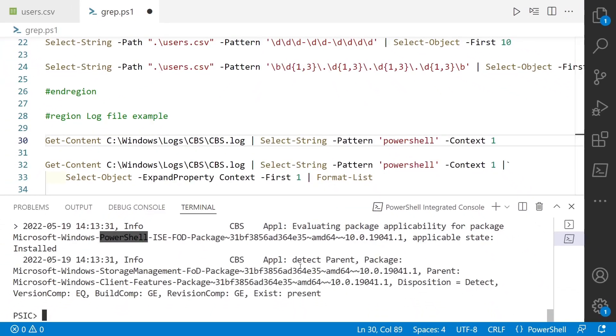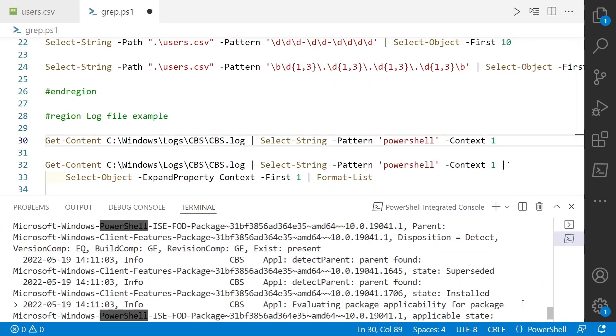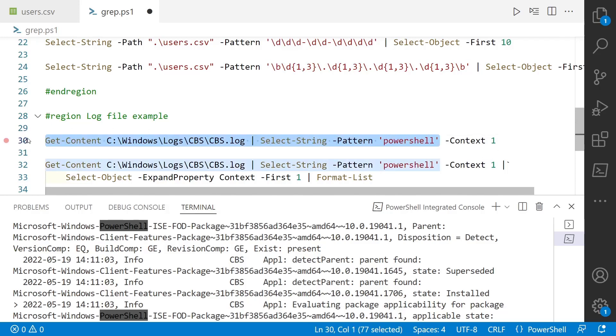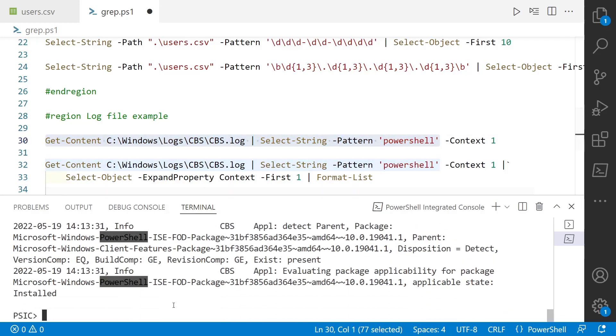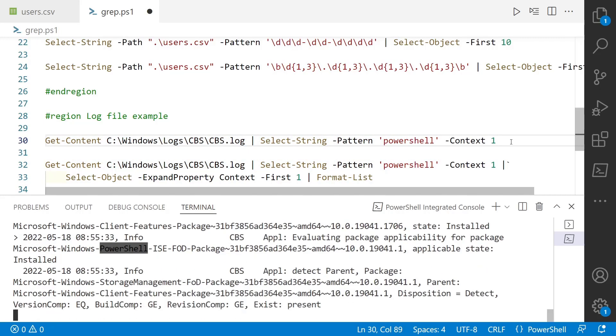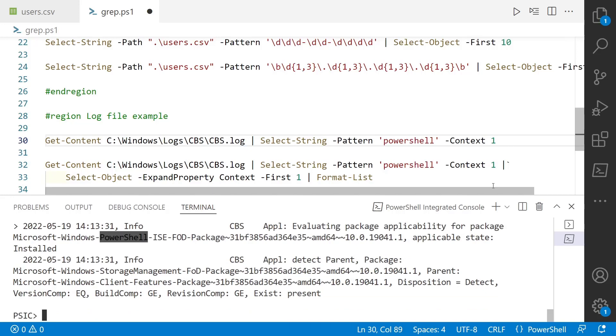But a really cool part about how select-string works is that you've noticed that we've been just grabbing one line. Well, select-string has a parameter called context. And this tells select-string how many lines before and after to return. So if we run this command without the dash context, we get one line per match. But if we run it with a context one, I'm going to run that again, it's going to give us three lines per match.